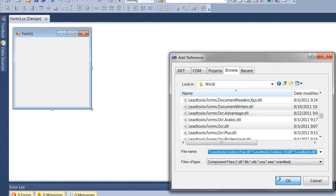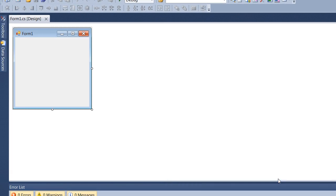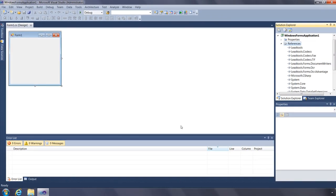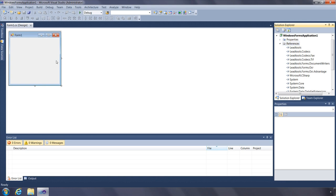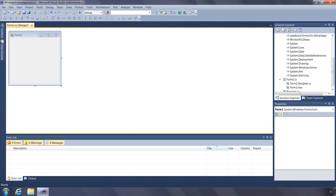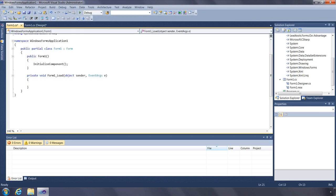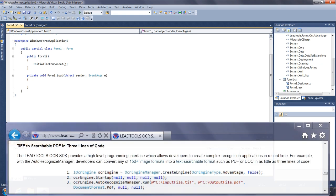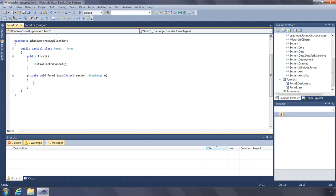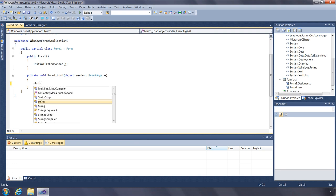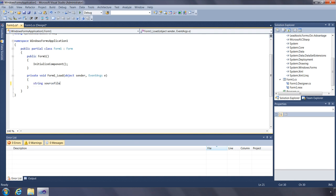Once we've added the references, we'll next go to the form load event. We'll do this in three lines of code, as illustrated on our website. First, I'll specify the source file.